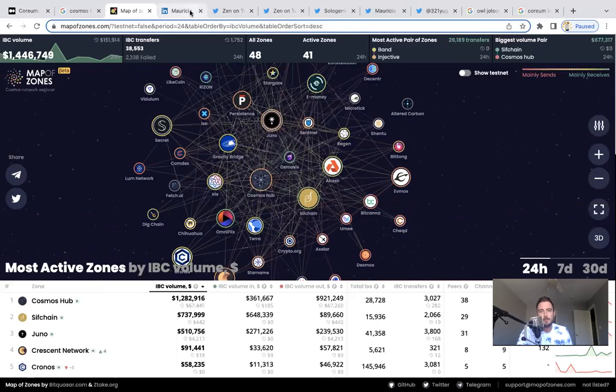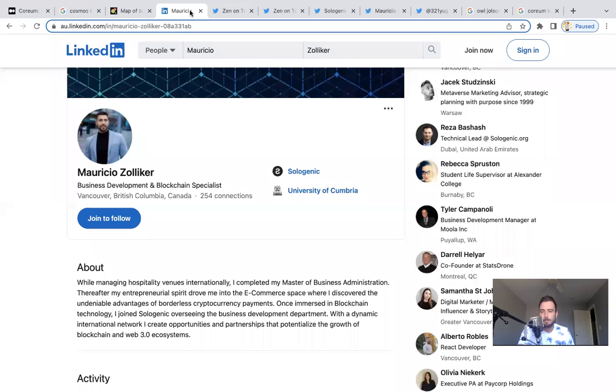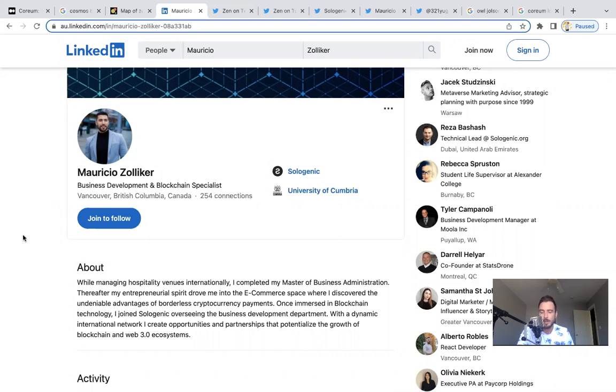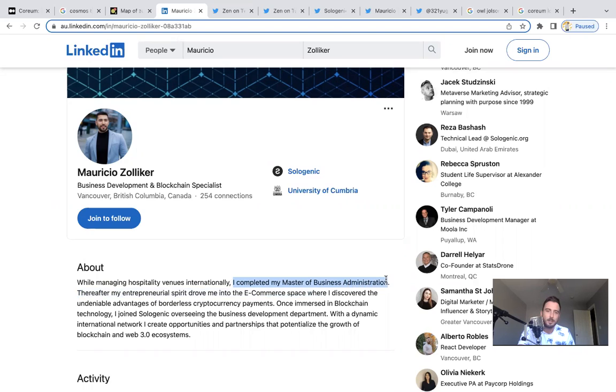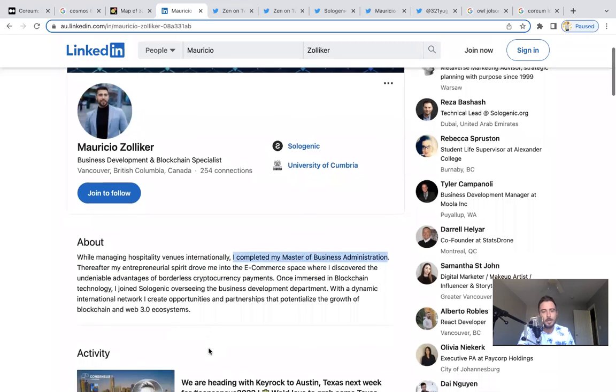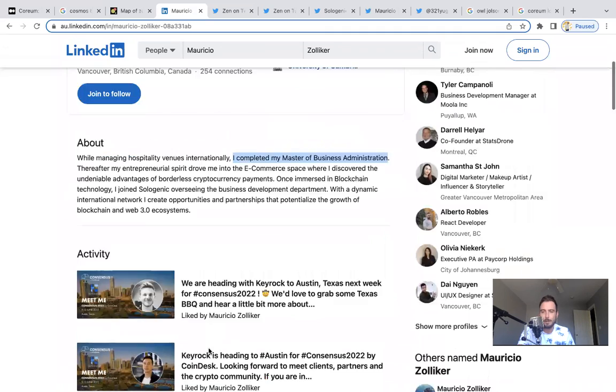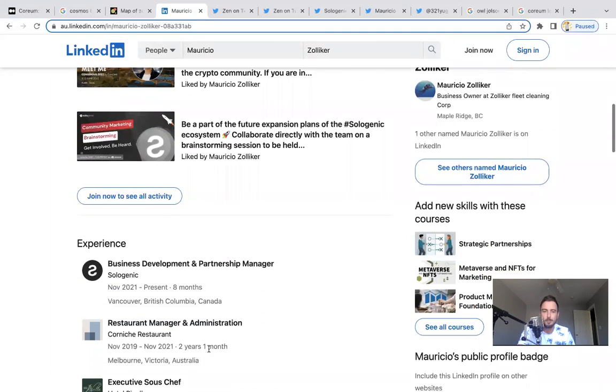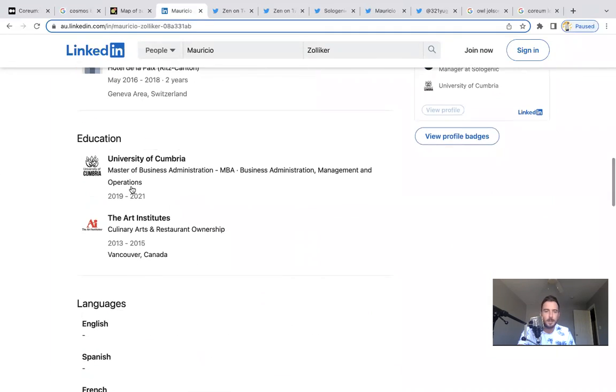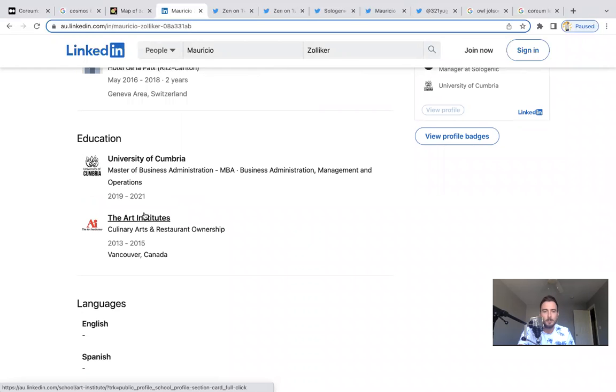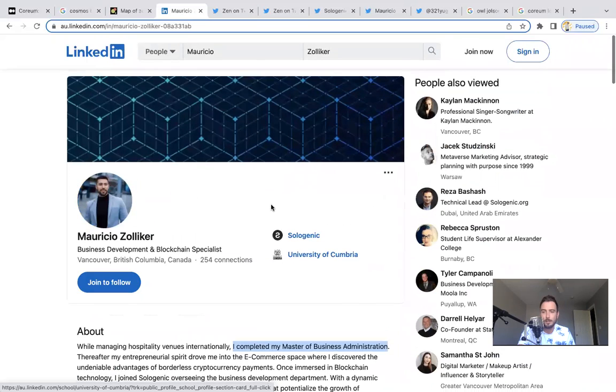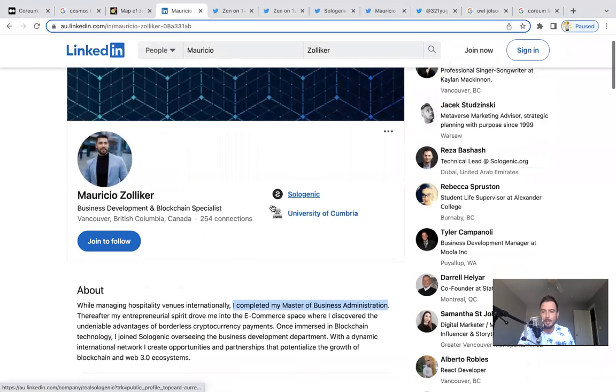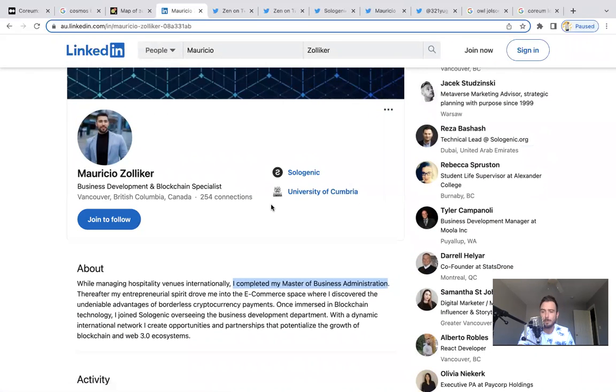Now moving on, you guys have seen Mauricio post a lot. He's been really active getting the community together with Sologenic. Who is this guy? Well, I just found out today he actually has a Masters of Business Administration. I mean, this guy is talented, young guy. He understands the scene and I think this guy is going to do great in his role. I think Bob Ras and the Sologenic team chose really well. He went to University of Cumbria and also an art institute, so I think that works perfectly with managing NFTs, lots of things to do with art and NFTs.